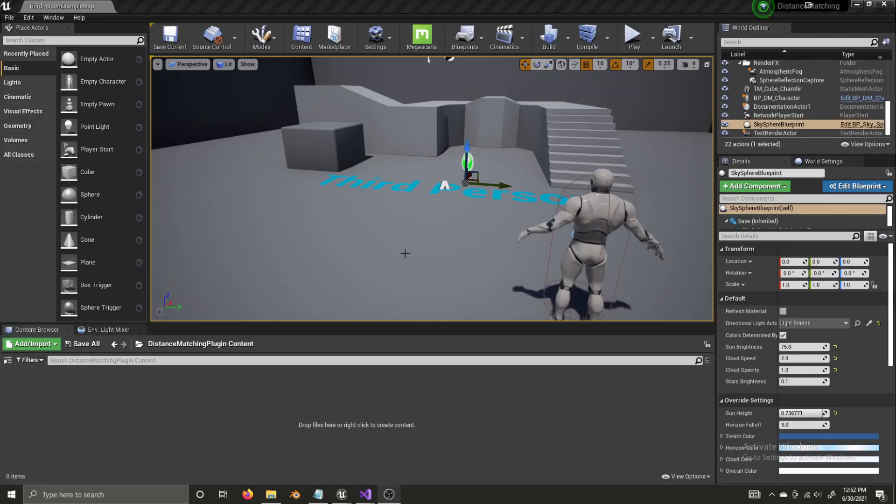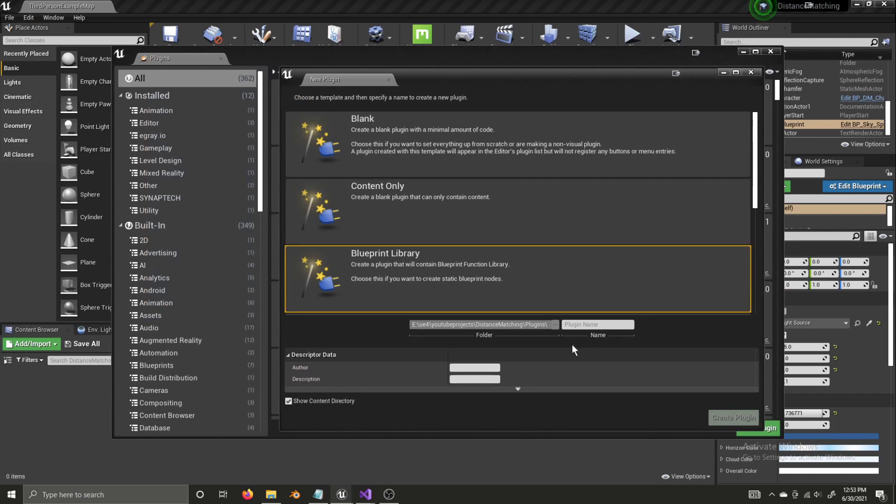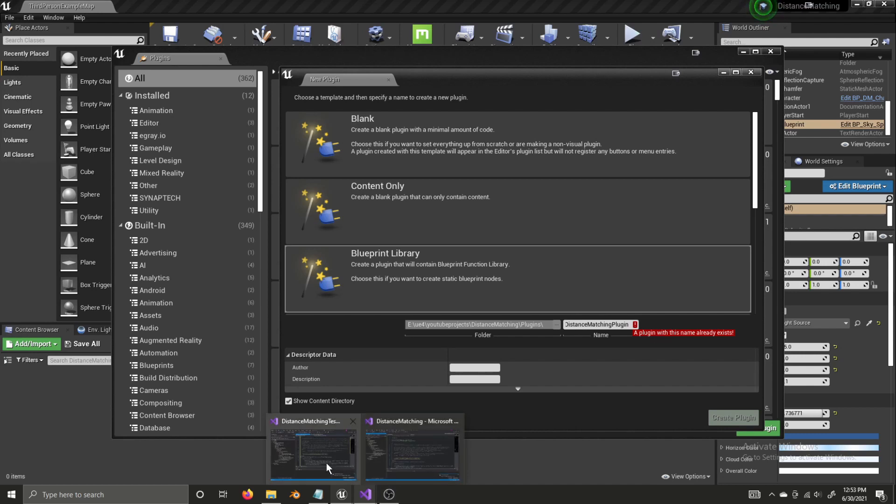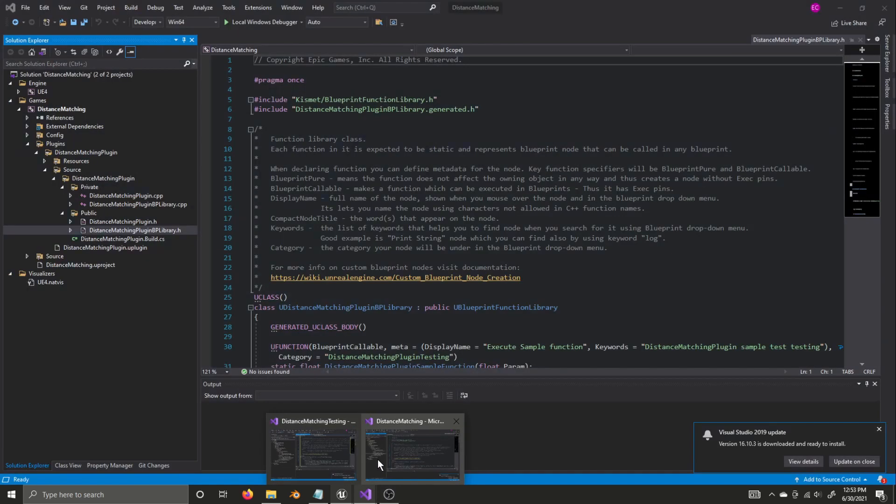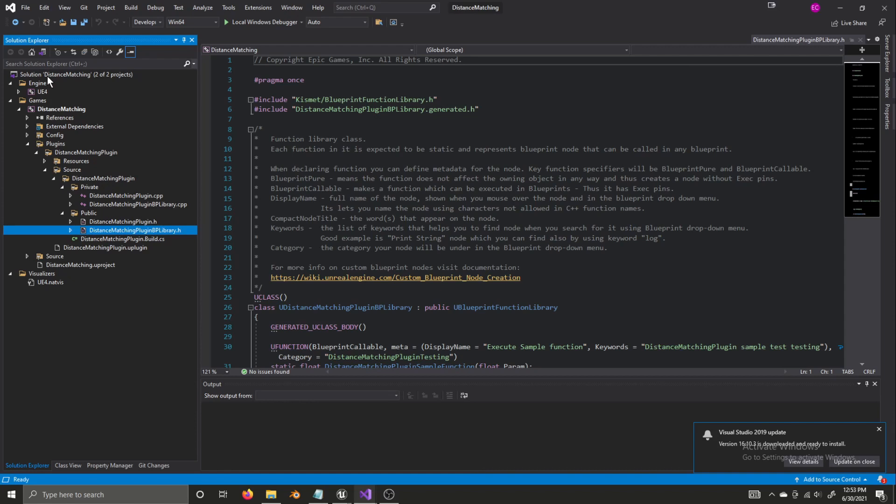Okay, so here we are inside of the project. We're going to go ahead and set up the plugin and our first function inside of our plugin. So we're going to go to Edit, Plugins, we're going to click New Plugin, Select Blueprint Library, and we're going to name this Distance Matching Plugin. Now it's telling me that a plugin with this name already exists, and that's because this is the second take of this video, and I've already created this plugin, but I made a couple mistakes, and I decided it would be better to just redo it. You would type that in and go on to Create the Plugin.